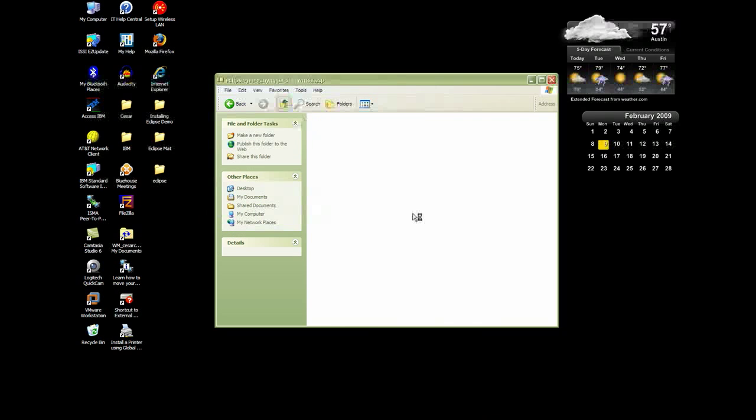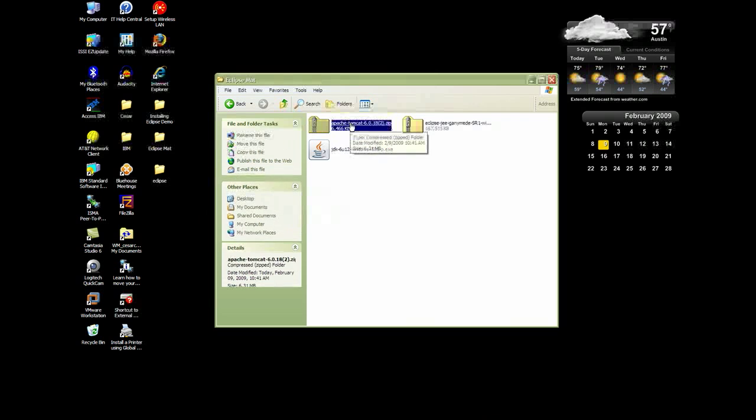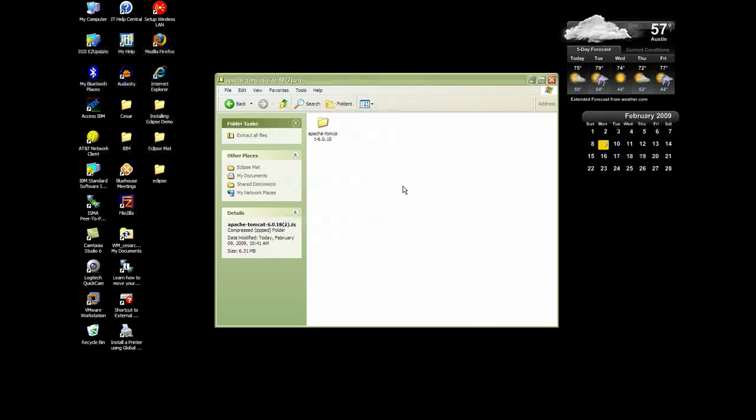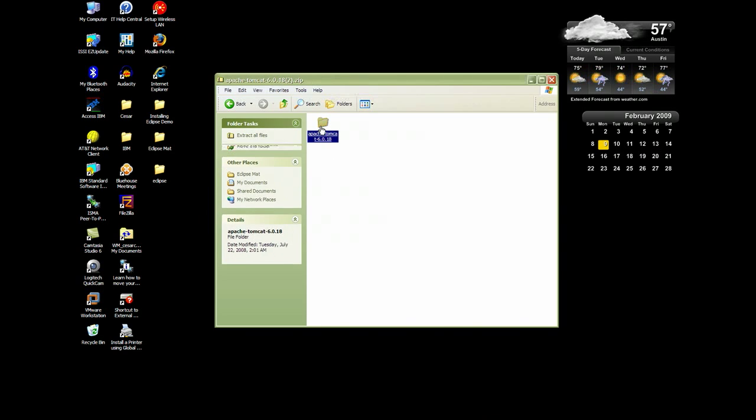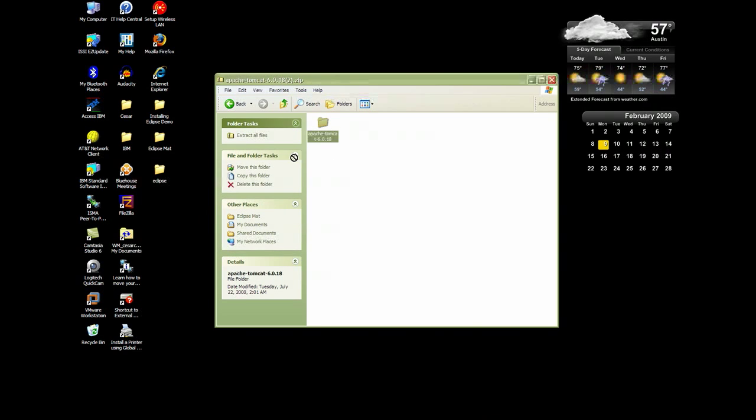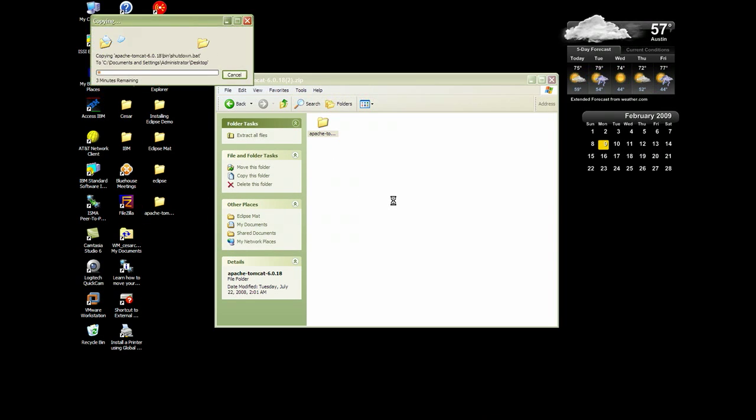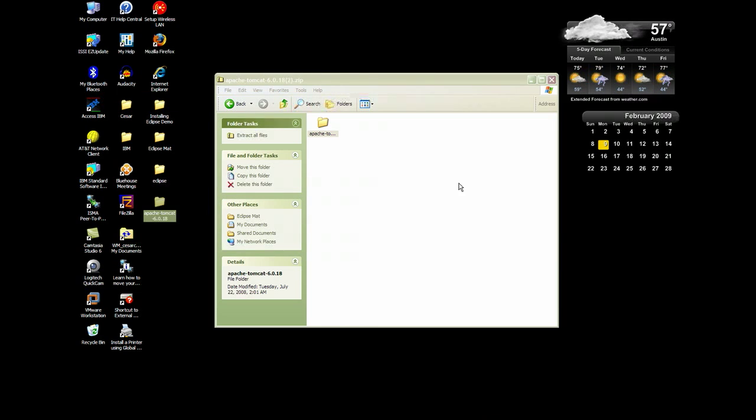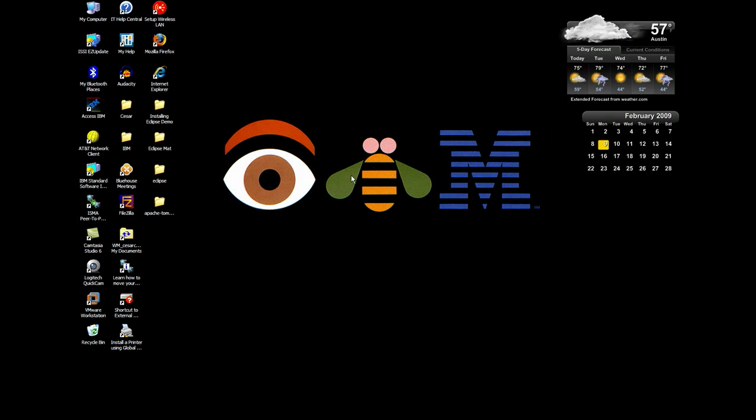And I'll do the same for Apache. And we're all set. One last thing we have to do is get some updates and set up the server with Eclipse.